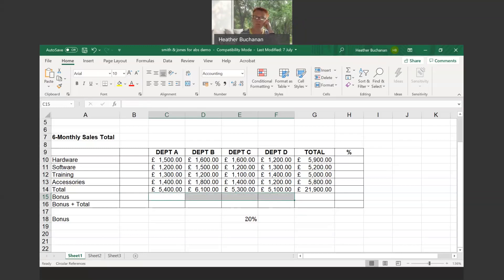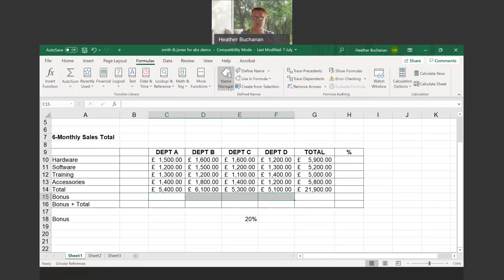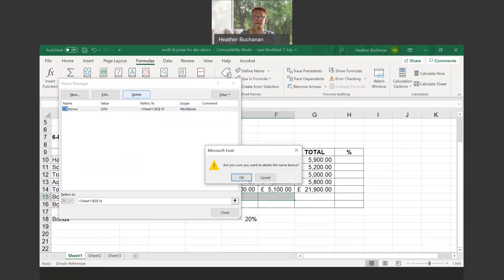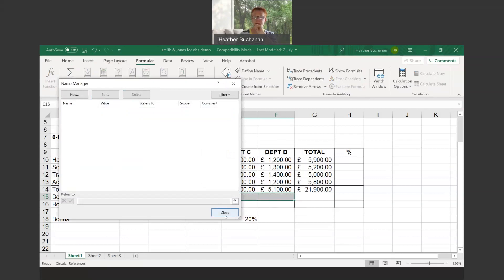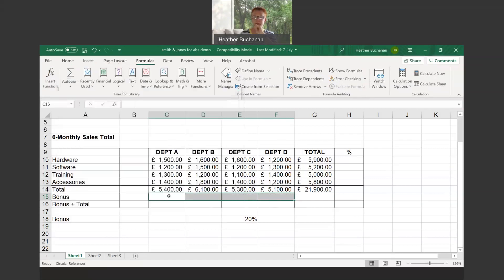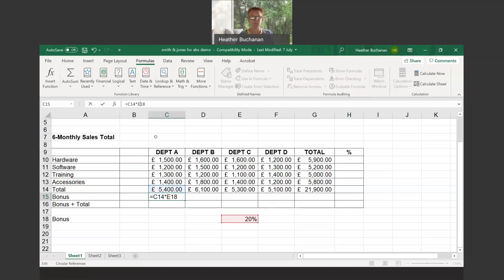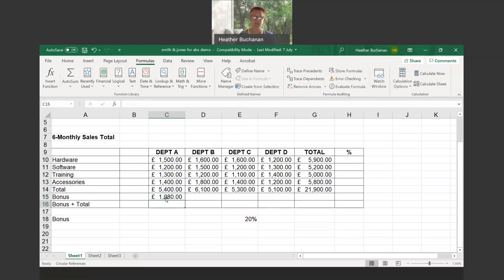If I want to change the name of a cell or delete it, I go into formulas, go to name manager, and I can edit or delete. I'm going to remove the fact that I've called that cell bonus. To use the F4 key again, it would be C14 times E18. I would go up to the formula bar, hit my F4 key, make sure I've got a dollar in front of the row heading and the column heading. When I enter that in, I can then now drag that across.